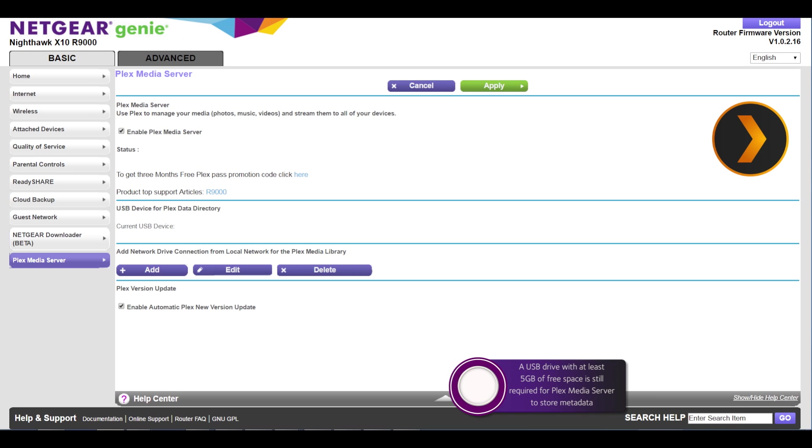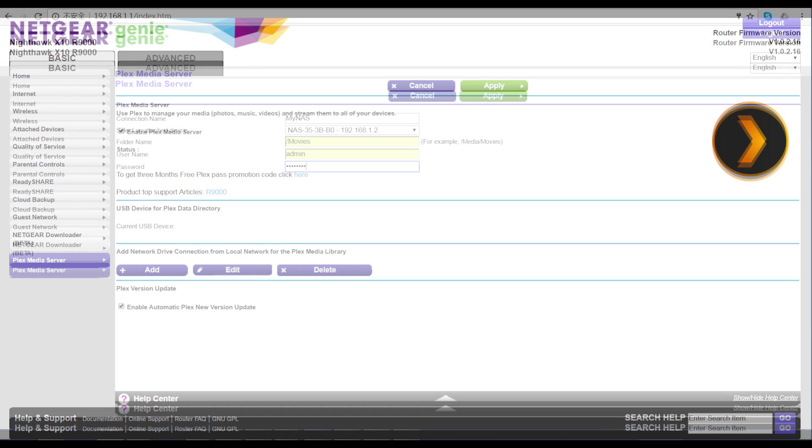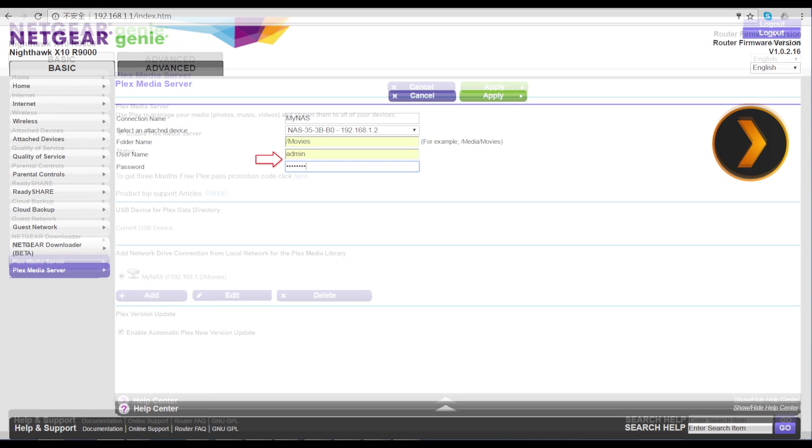To mount a new location select the add option. Here you will assign a connection name, select a device on your local network, provide the location of the device, and then supply credentials to access your media.